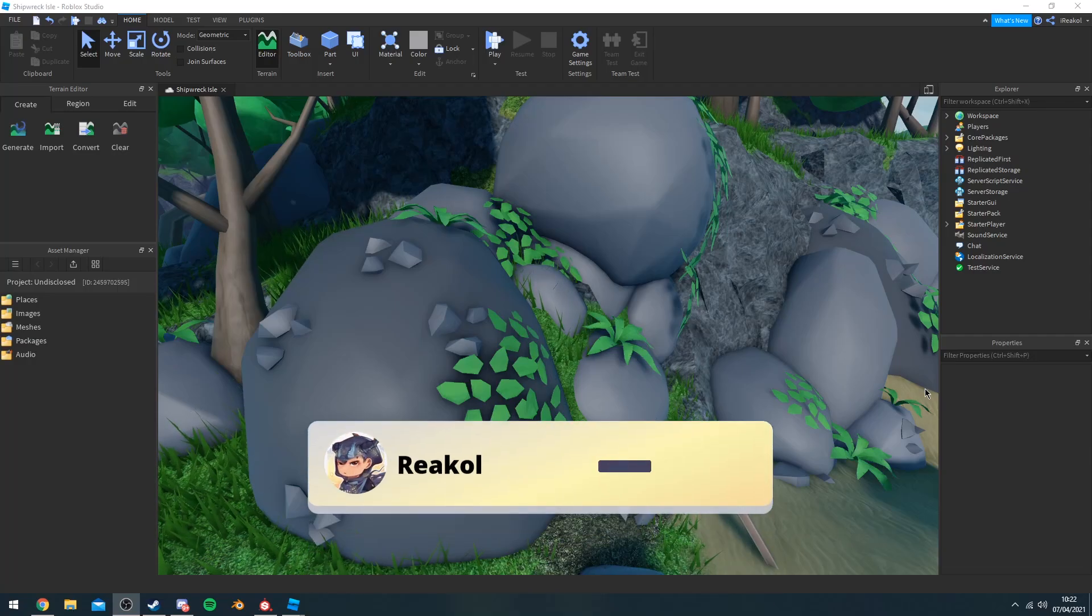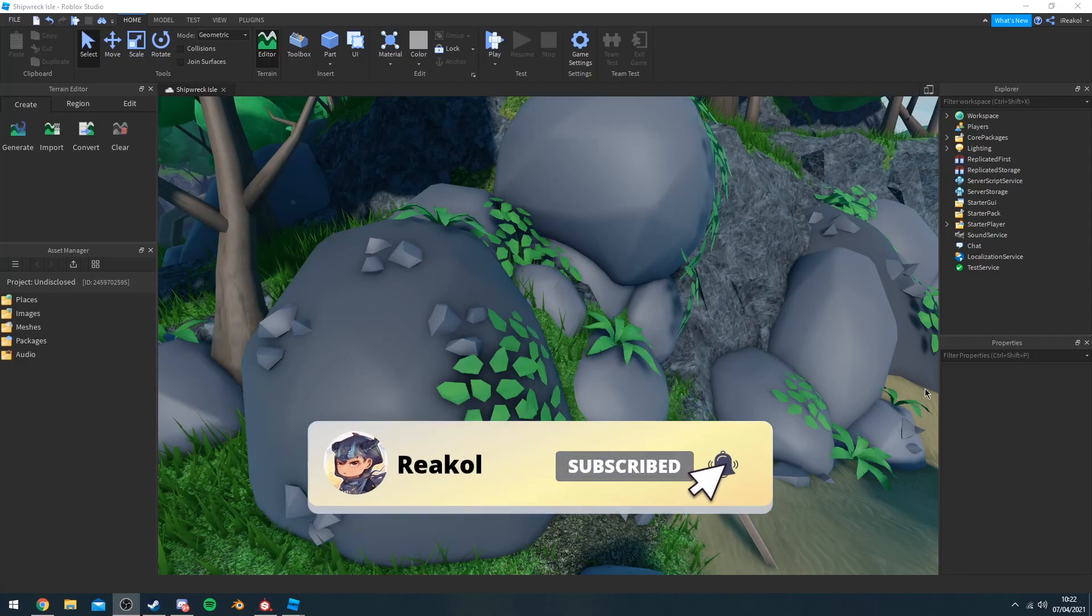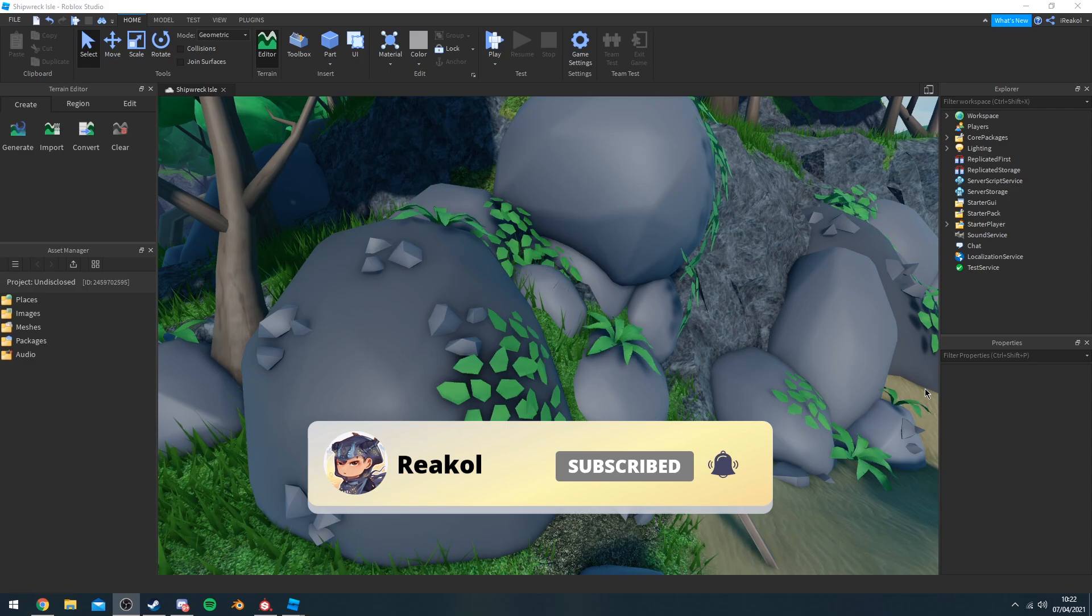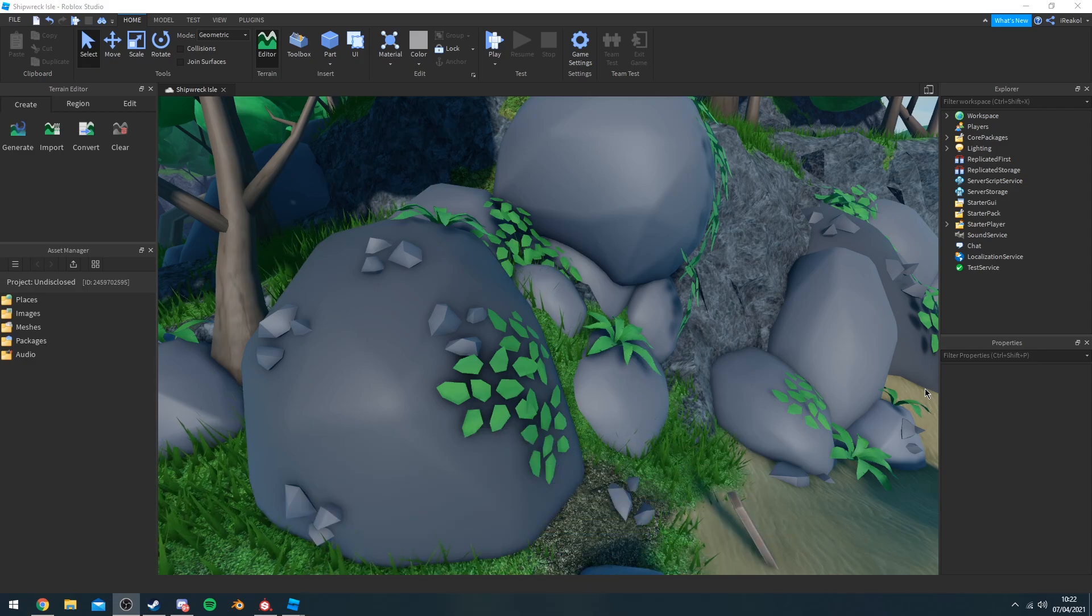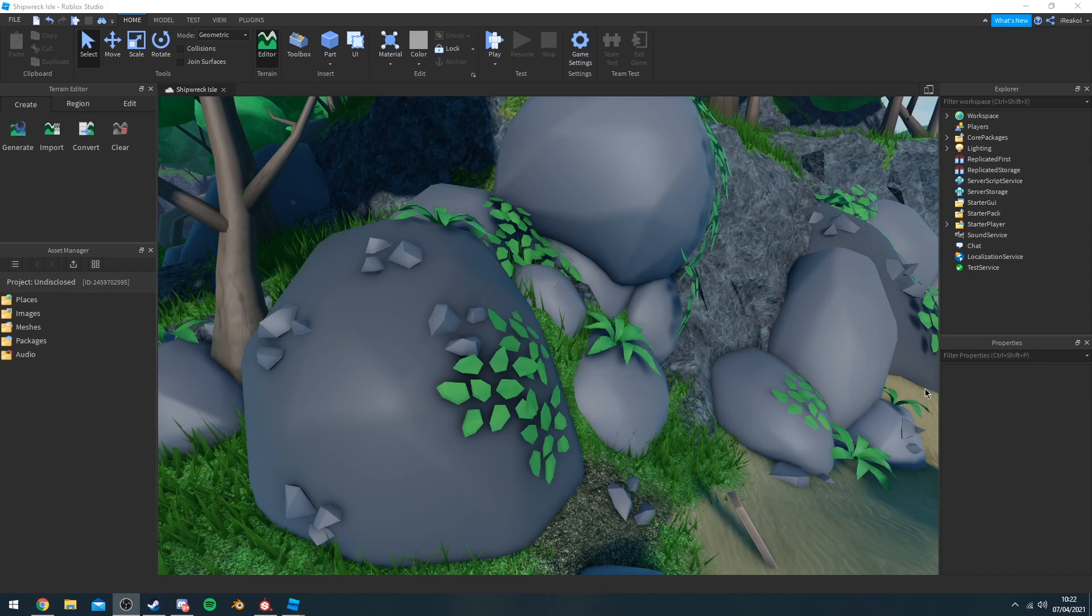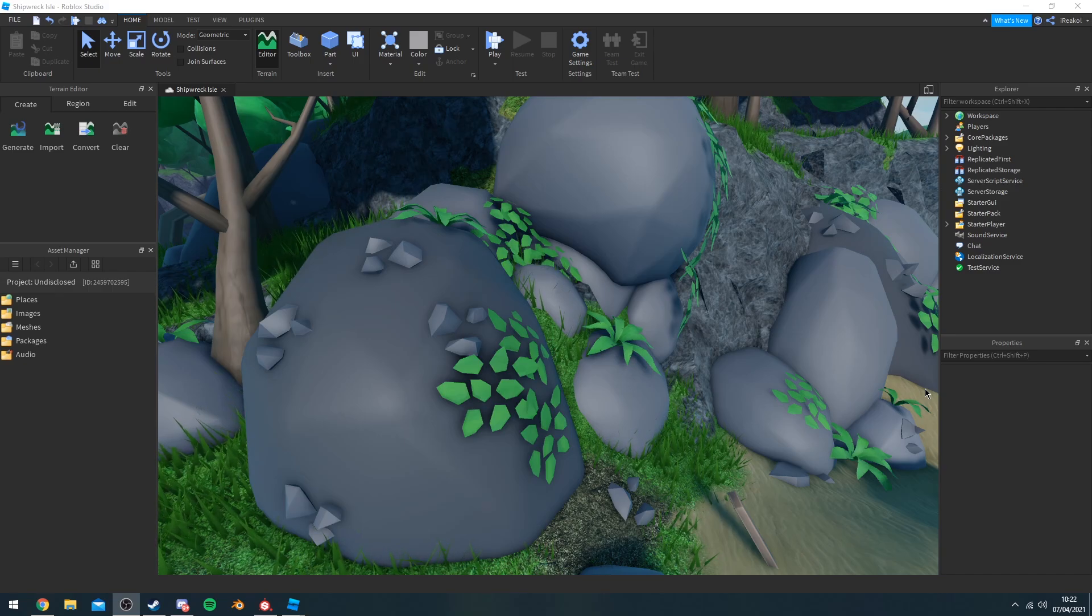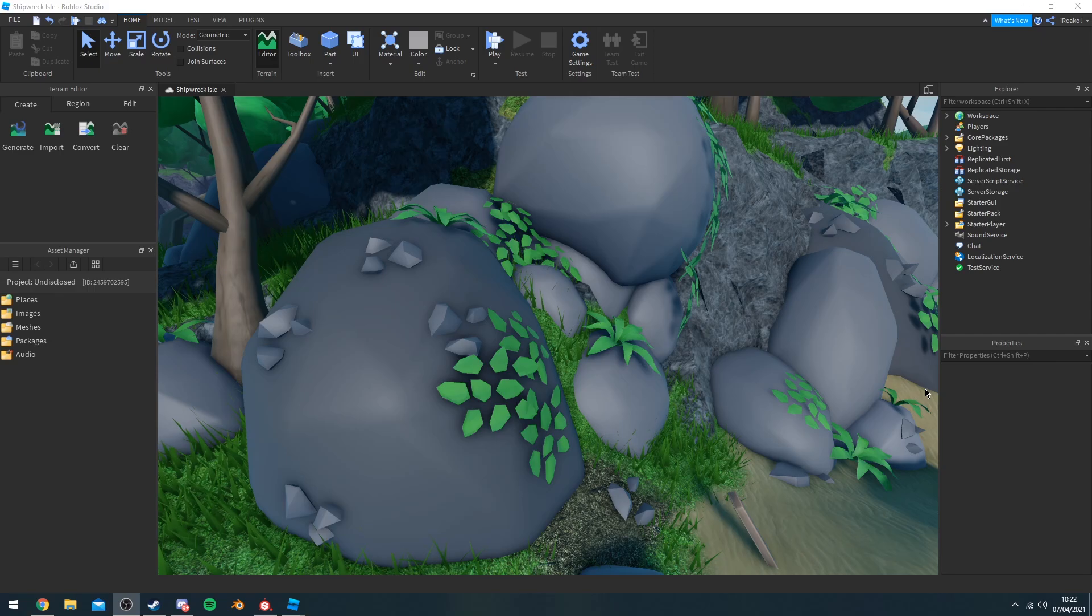Hey guys, welcome back to my channel. Before we get into the video, make sure to subscribe and turn post notifications on. This video is going to be all about how to create amazing maps that are aesthetically pleasing. If you're interested, make sure to like the video. Hopefully this helps you guys out, and let's get straight into the video.